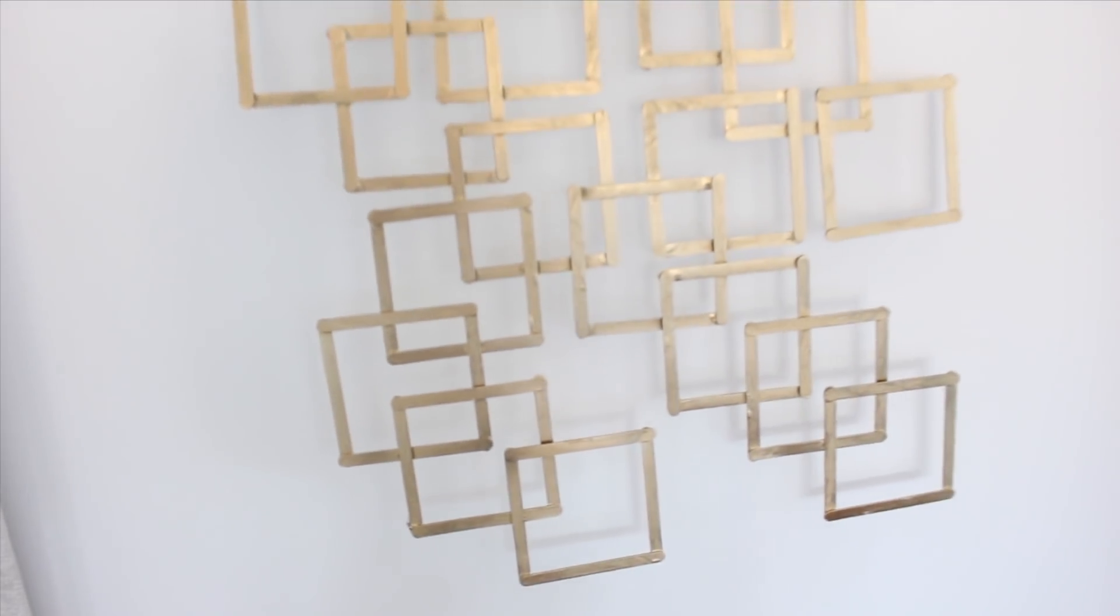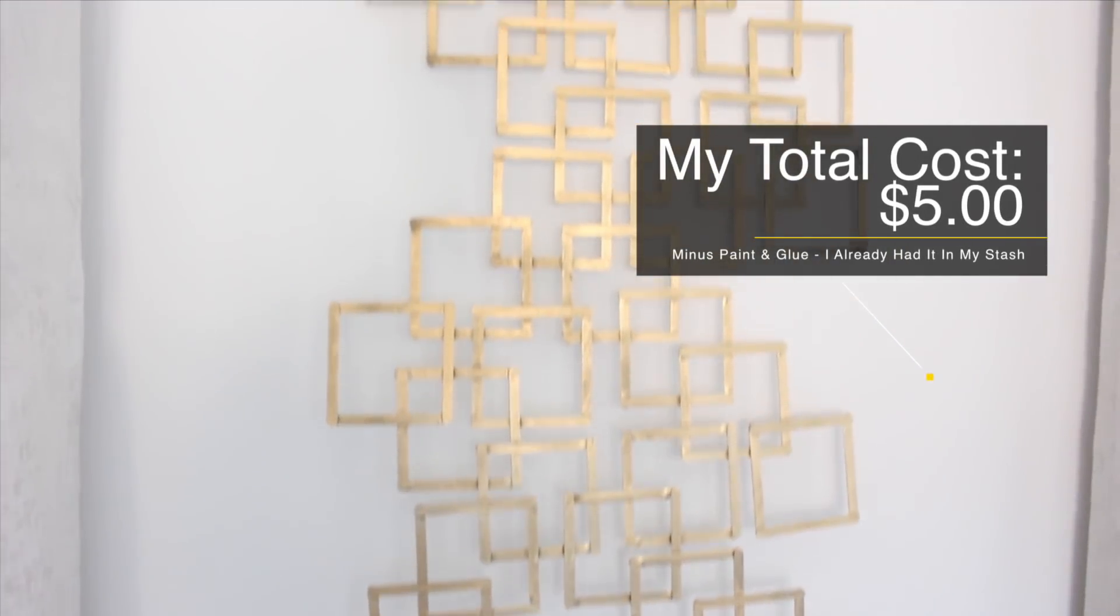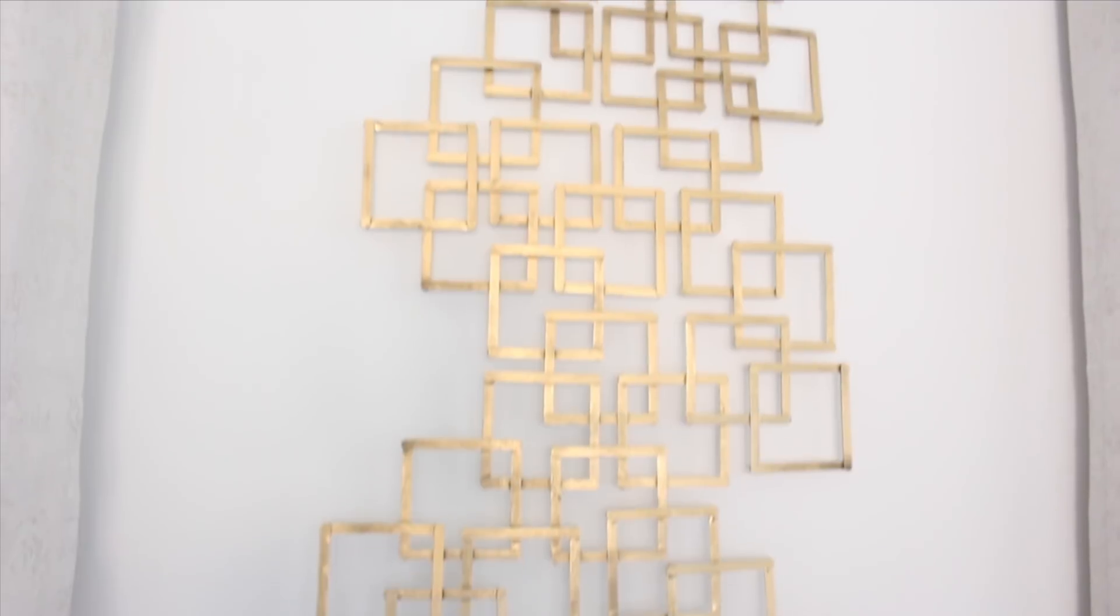Total cost for this project was five dollars. I already had the paint and the glue on hand.